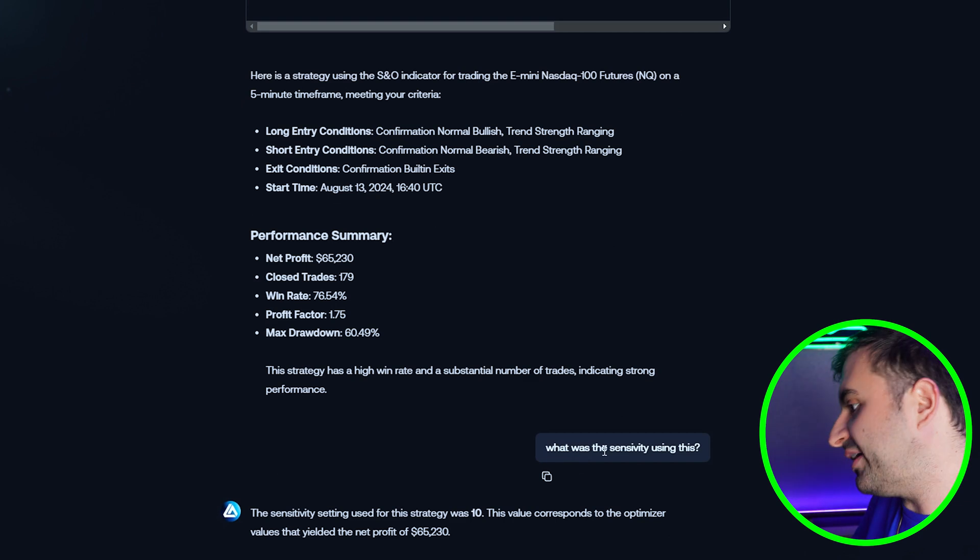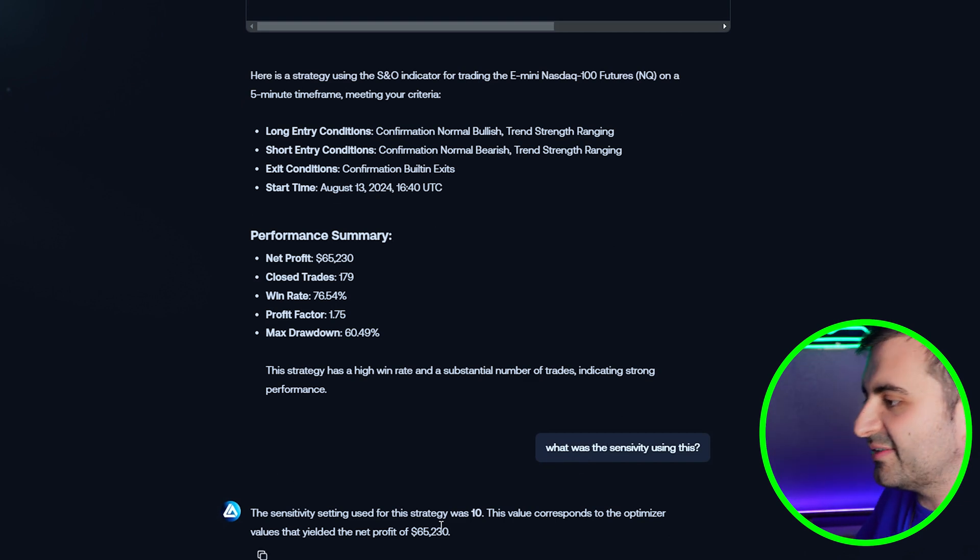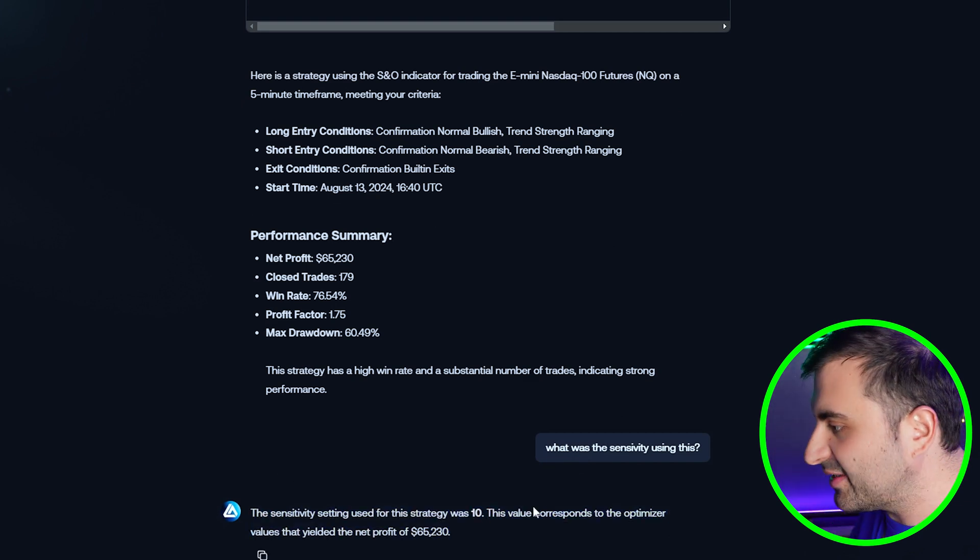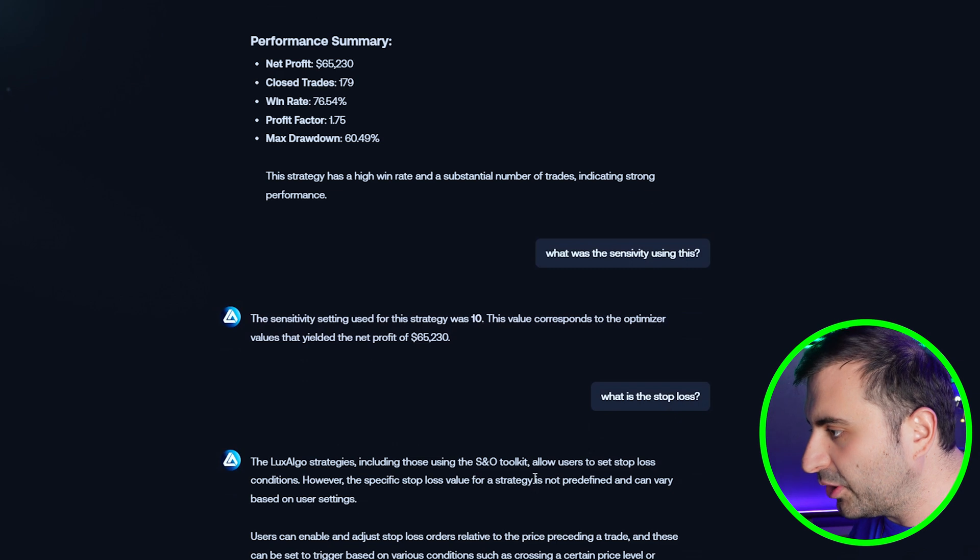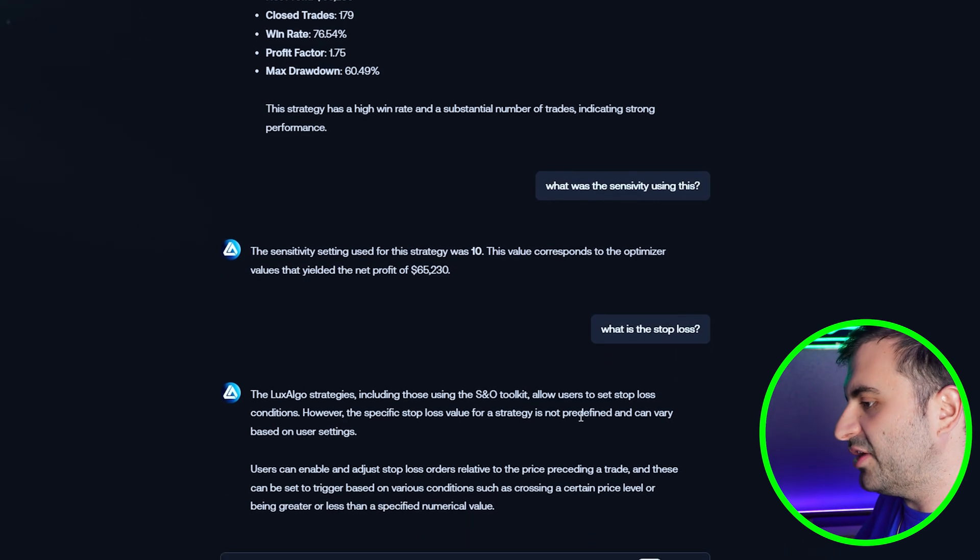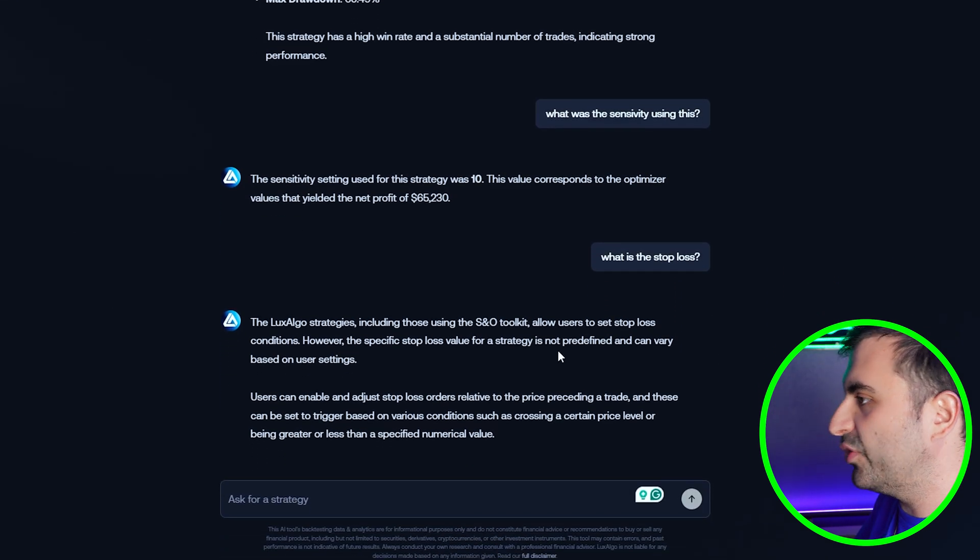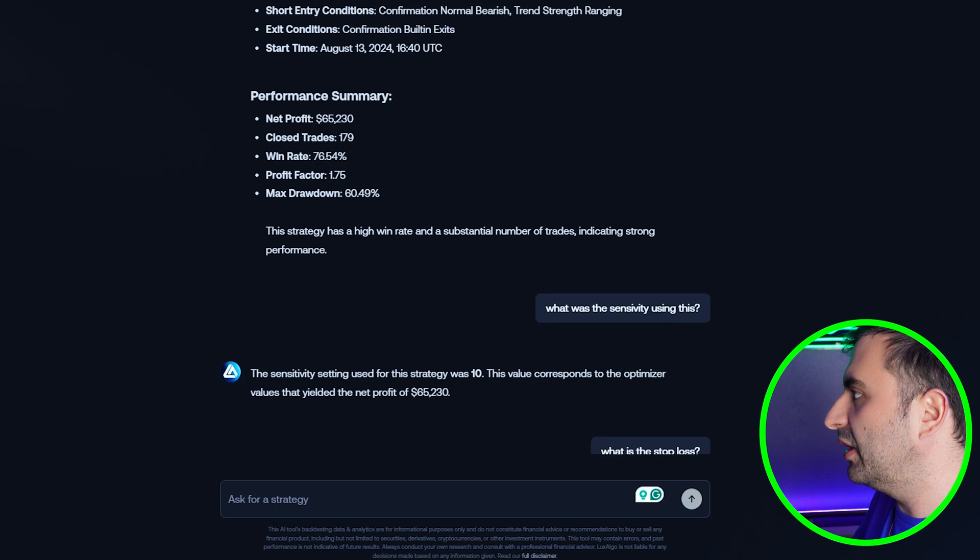Now I asked what was the sensitivity using this and it says I was using 10 sensitivity. For the stop loss it says you can change it on the user settings, so we can play around with it.